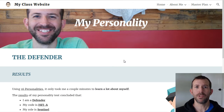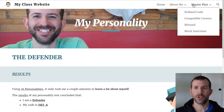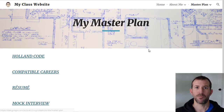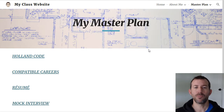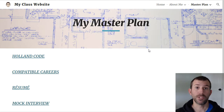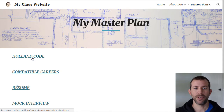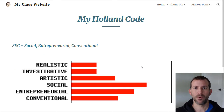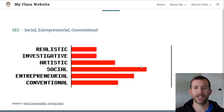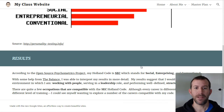Once you're done with the About Me section, you're going to move on to the Master Plan. The Master Plan is all about post-secondary — your post-secondary life, what you're going to do after high school. You are going to determine your Holland code and then you're going to make a webpage.